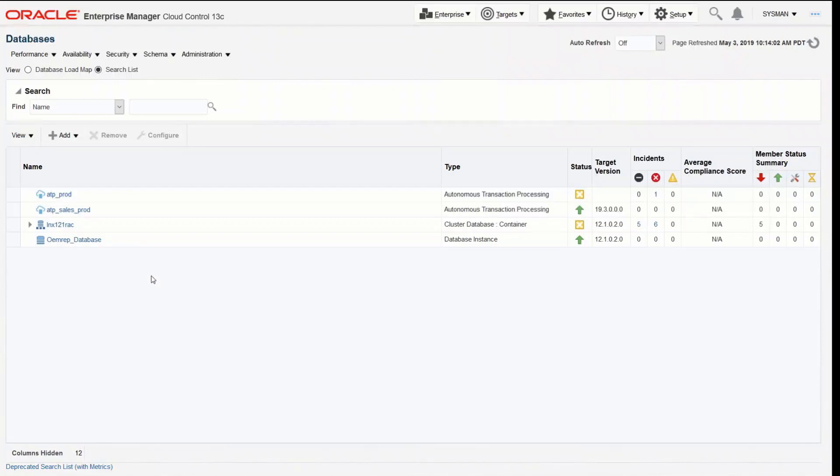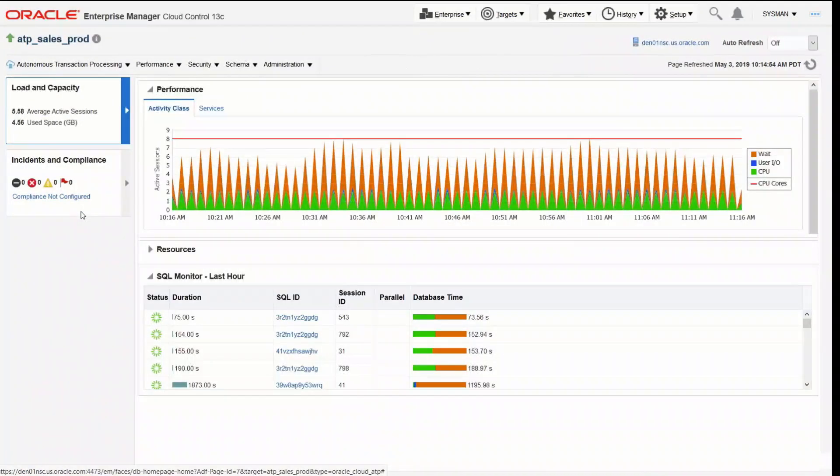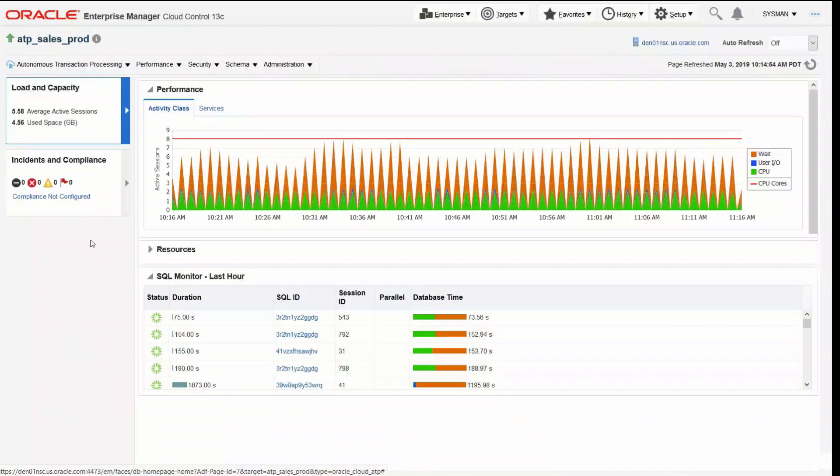I'm going to drill into one of those, this one here called ATP Sales Prod, and when I do that I get to the home page for that particular database target.